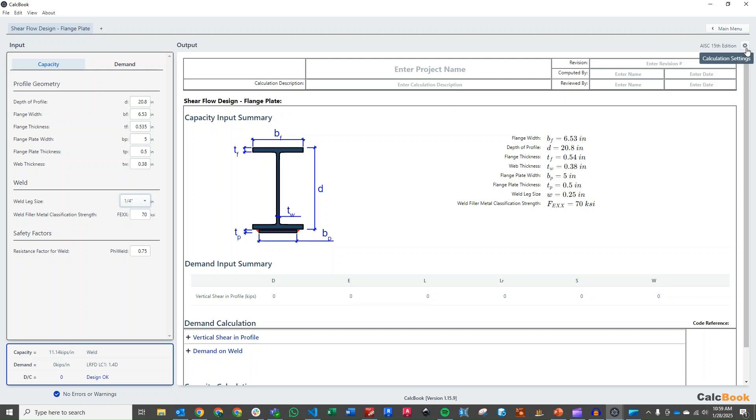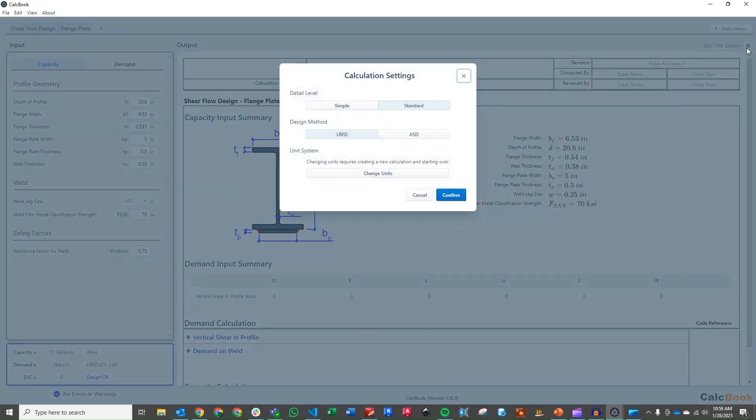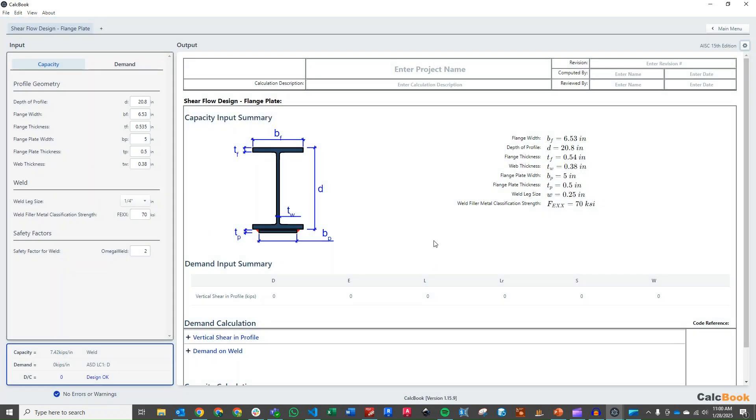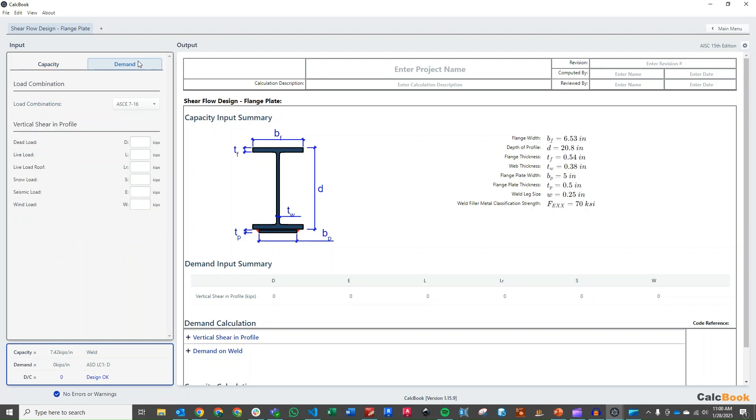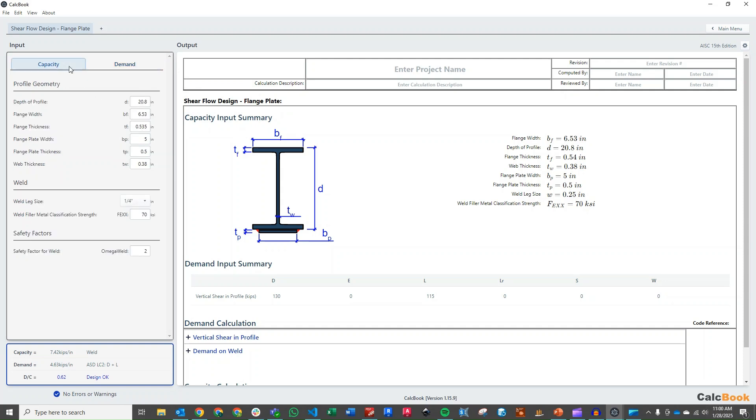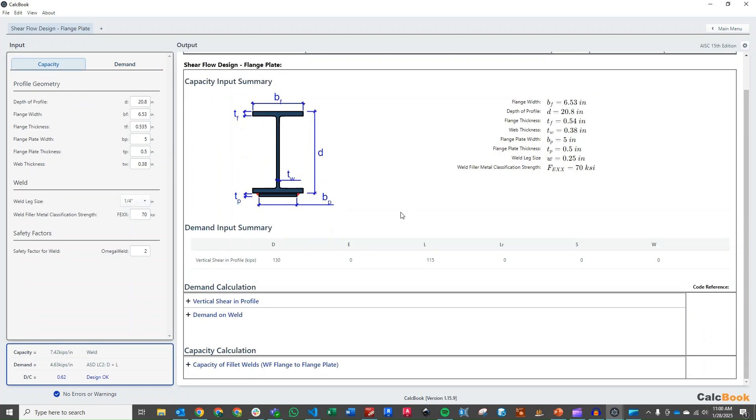We do need to toggle over and change this to ASD, so click into our settings here, click over to ASD, click confirm. Now we're in ASD. We can add our demands. So we are going to use the ASD 7-16 load combinations. Our dead load is 130 kips and our live load is 115 kips.